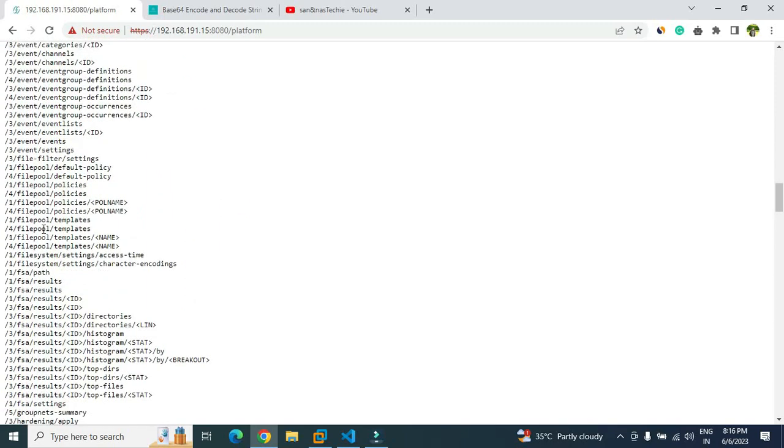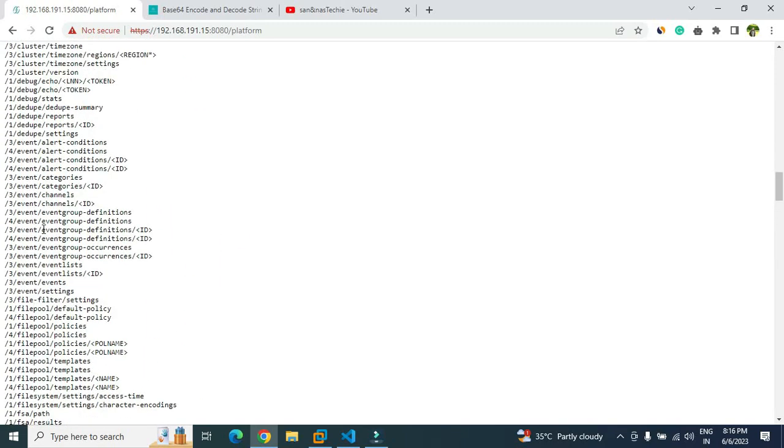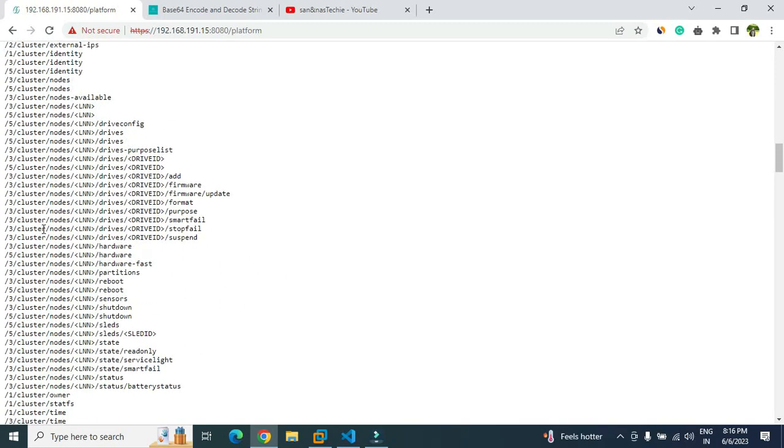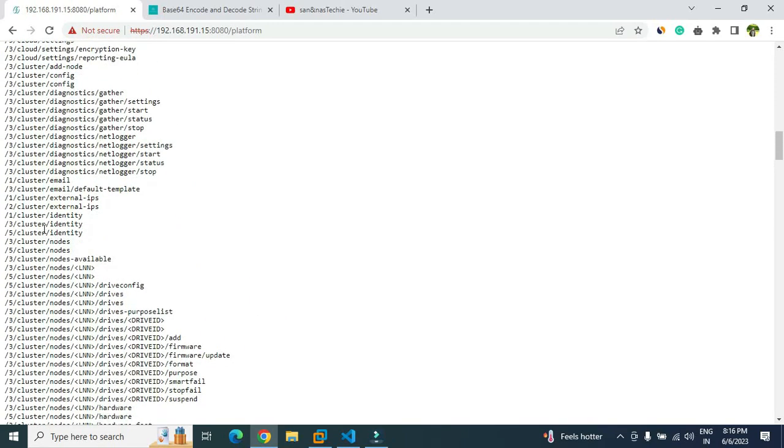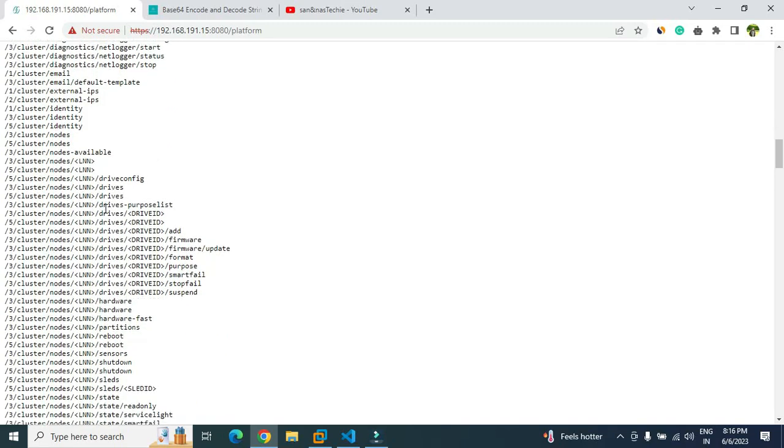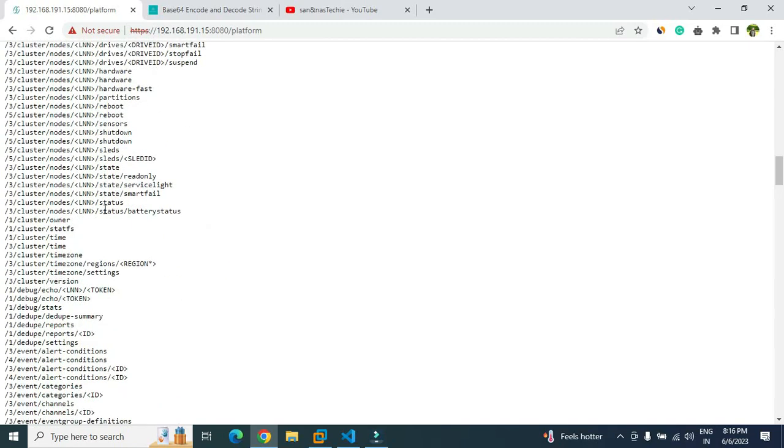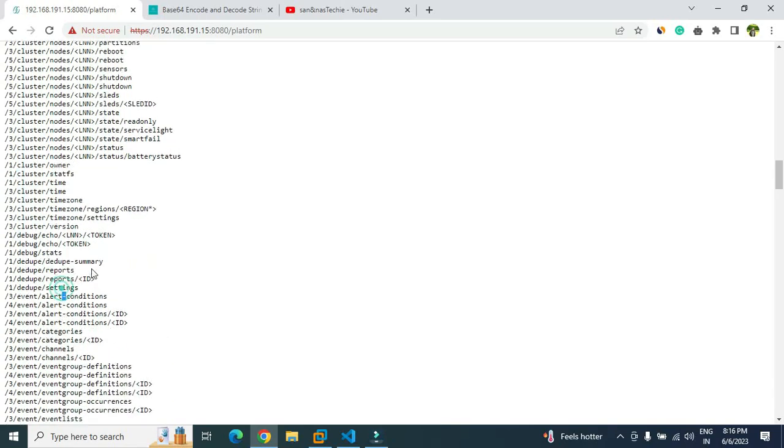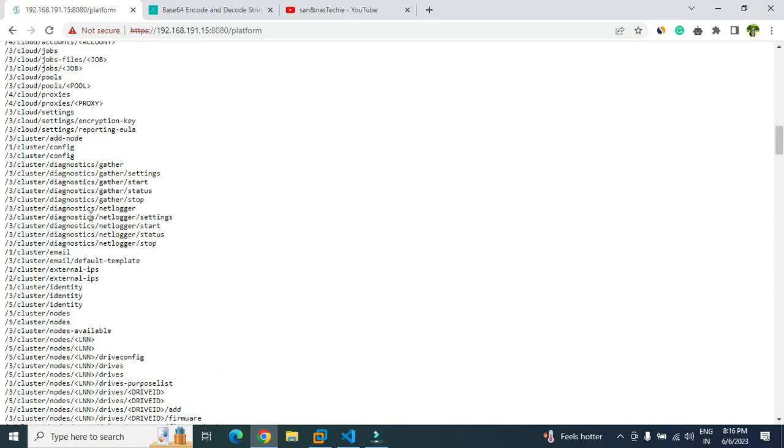In this video we will do a very simple call. Let's see what are the simple endpoints that it has. Cluster owner is there, event lists are there. So basically it should be the cluster node. I believe this will be the simplest one.